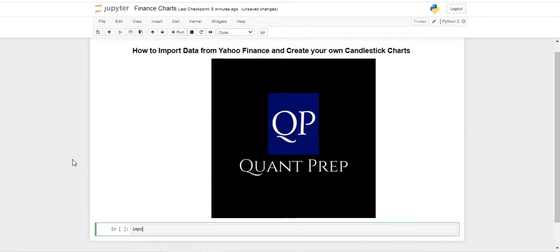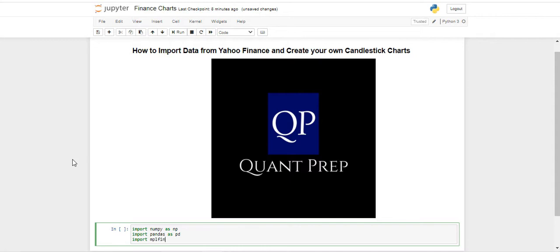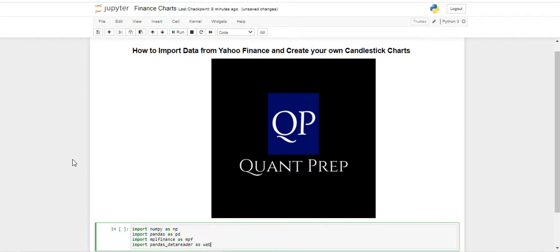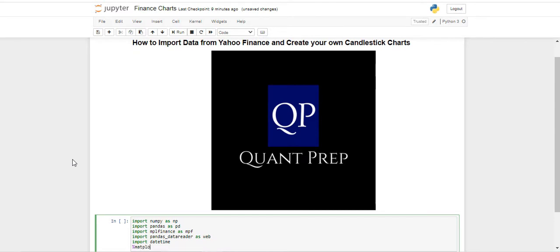The first thing you will want to do is load the libraries we are going to be using, so that is going to be import numpy as np, import pandas as pd. We are also going to be needing MPL Finance, and we are also going to be using pandas data reader, which is going to allow us to load the data from Yahoo Finance. Finally, we are also going to import datetime, which is going to allow us to create datetime objects. Our last step is to type matplotlib inline so that we can create graphs seamlessly.